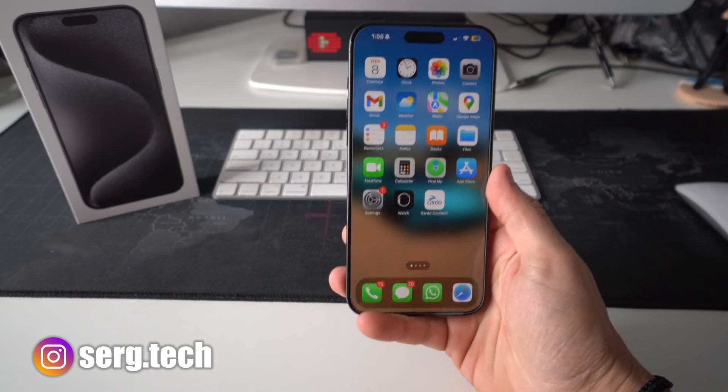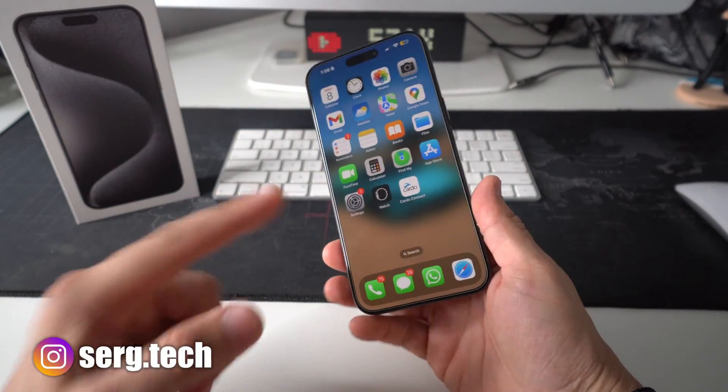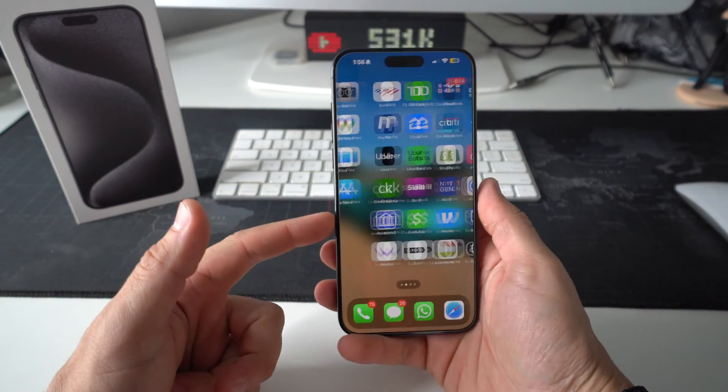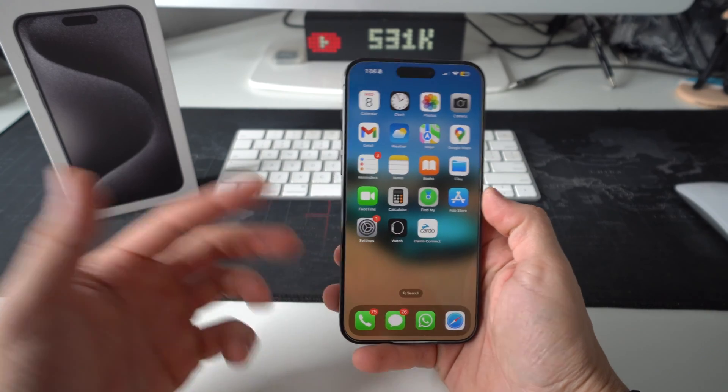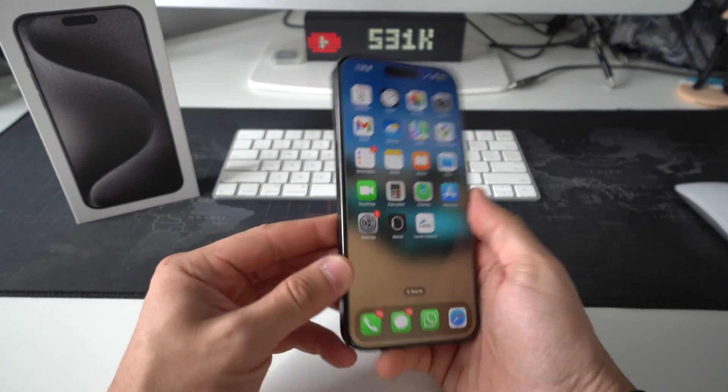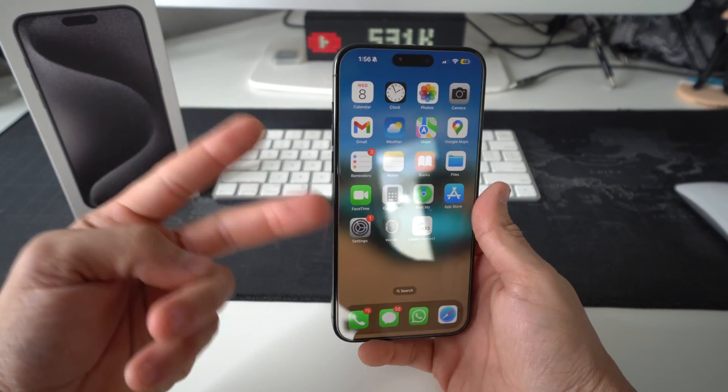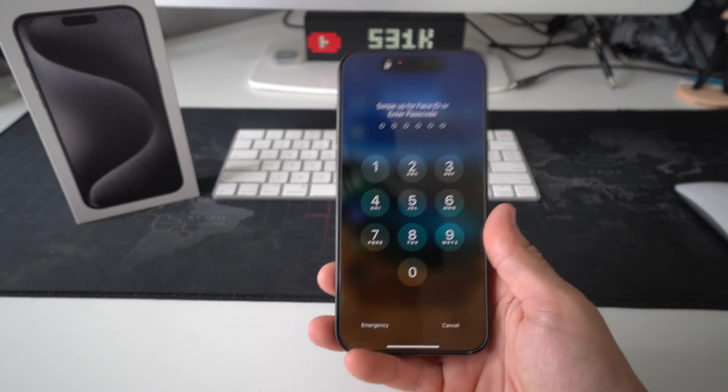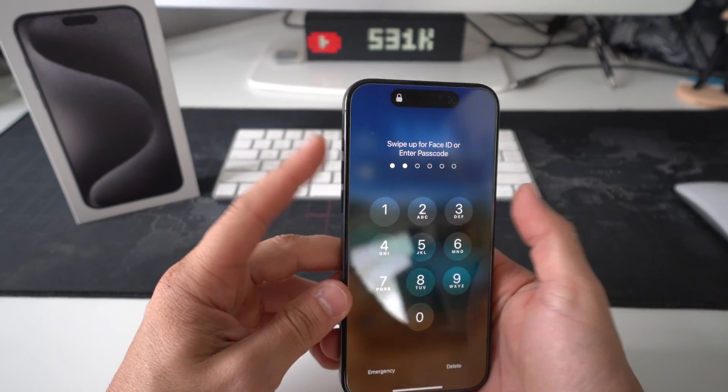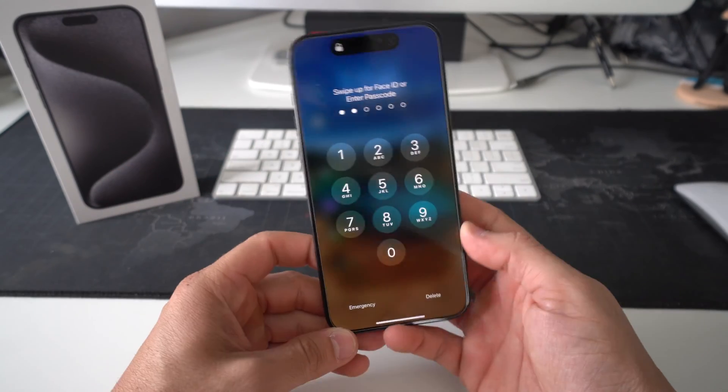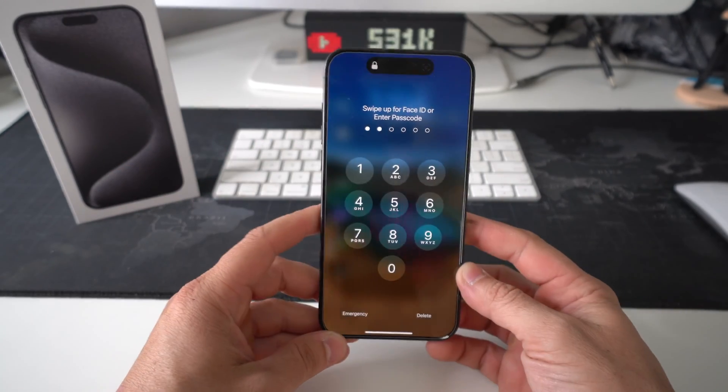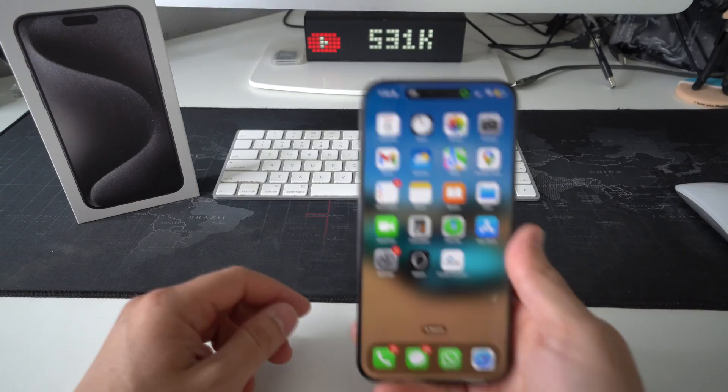So I'm going to teach you two methods to factory reset your Apple iPhone 15 Pro Max. One of the methods is if you can get into your phone, and the second method is if you have a password and you can't get into your phone. I'll show you how to do the hard reset with the buttons, so you can also reset your iPhone back to factory settings.